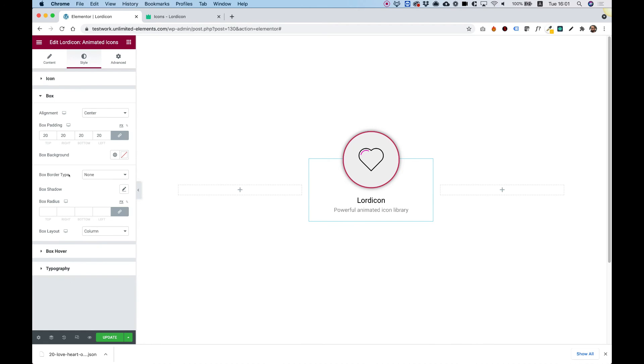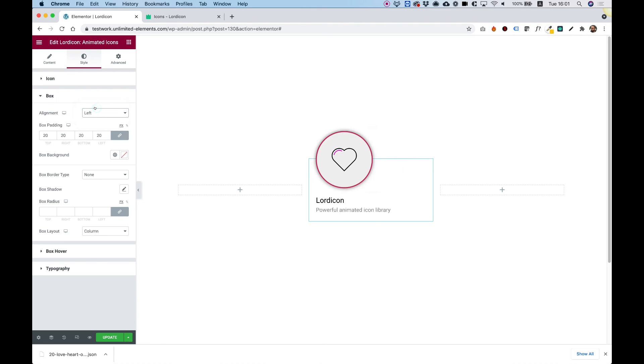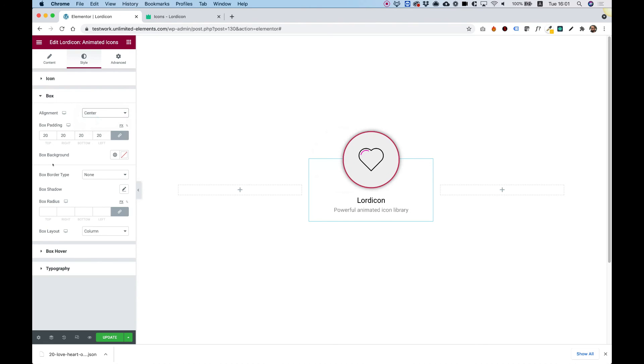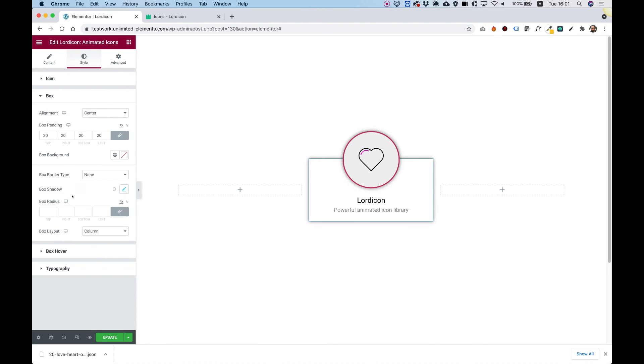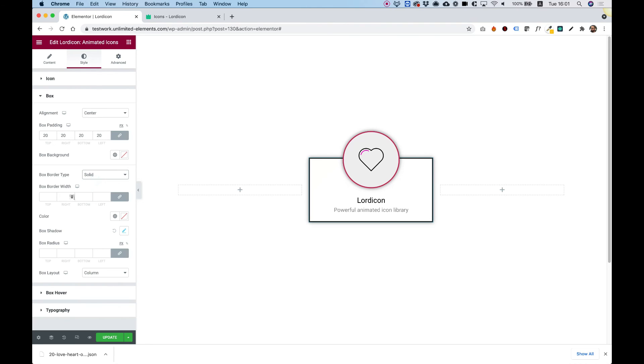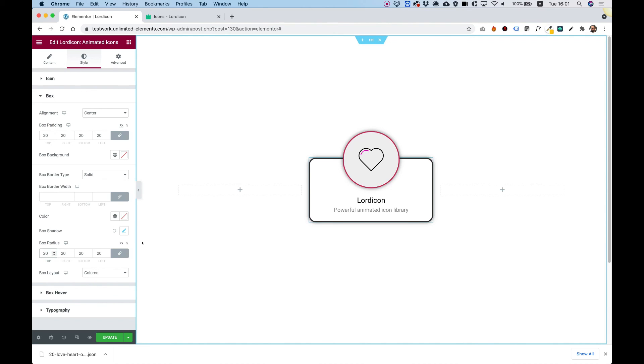Let's jump into the box settings. Here it's all simple stuff. We can align our content differently, add padding, add box shadow if we want to, and of course all the border settings and radius settings if we want to make the corners rounded. That's about it.